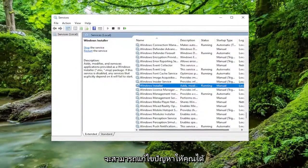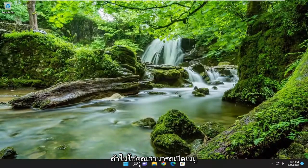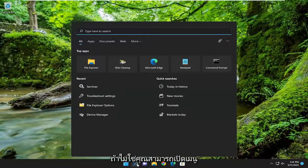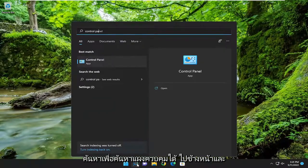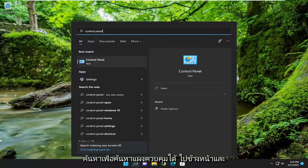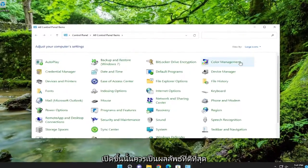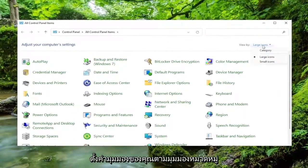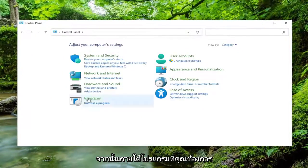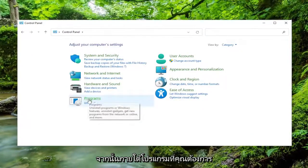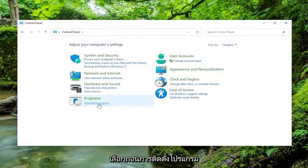Now attempt to install whatever program or application you have the problem with, and hopefully that has resolved the issue for you. If not, you can open up the search menu, search for Control Panel, go ahead and open that up. Set your view by to category view, and then underneath programs, you want to select uninstall a program.